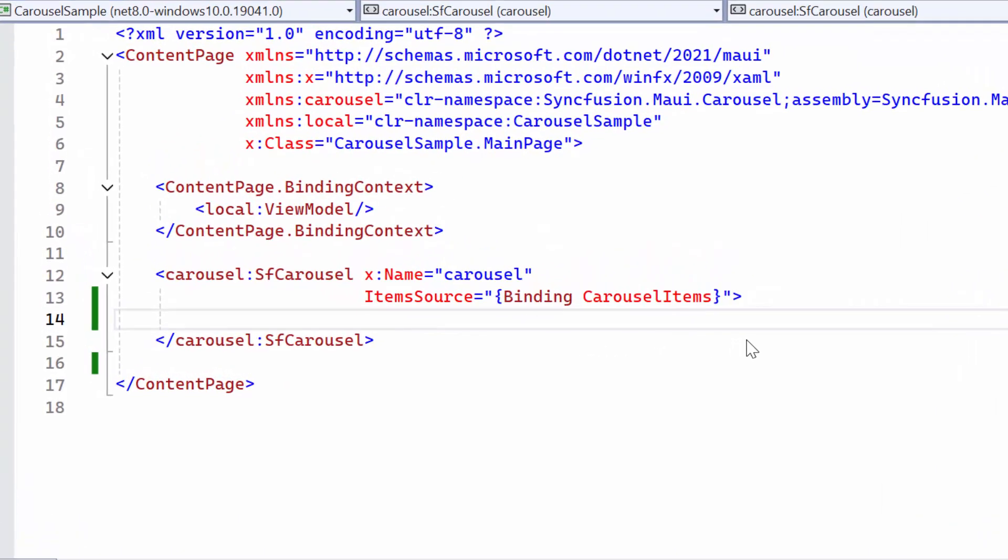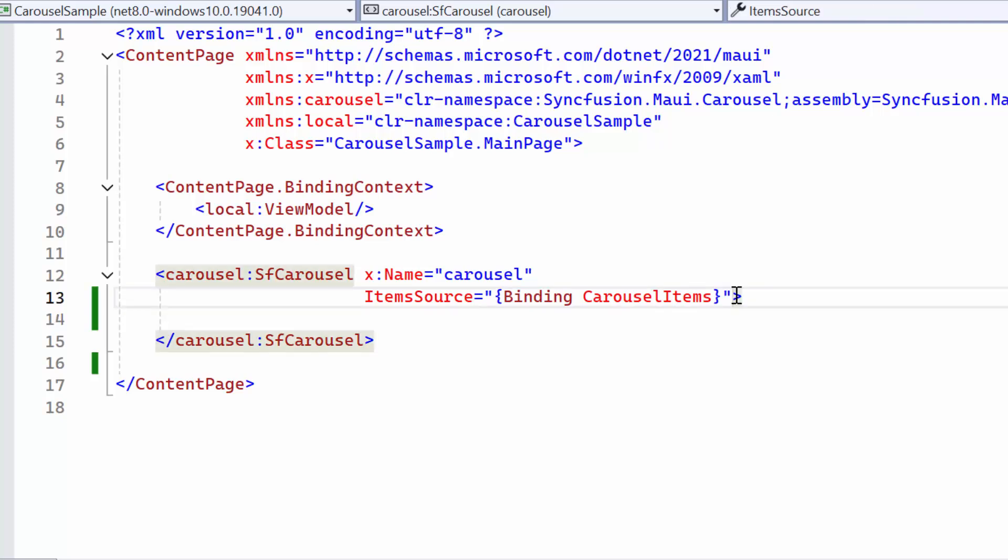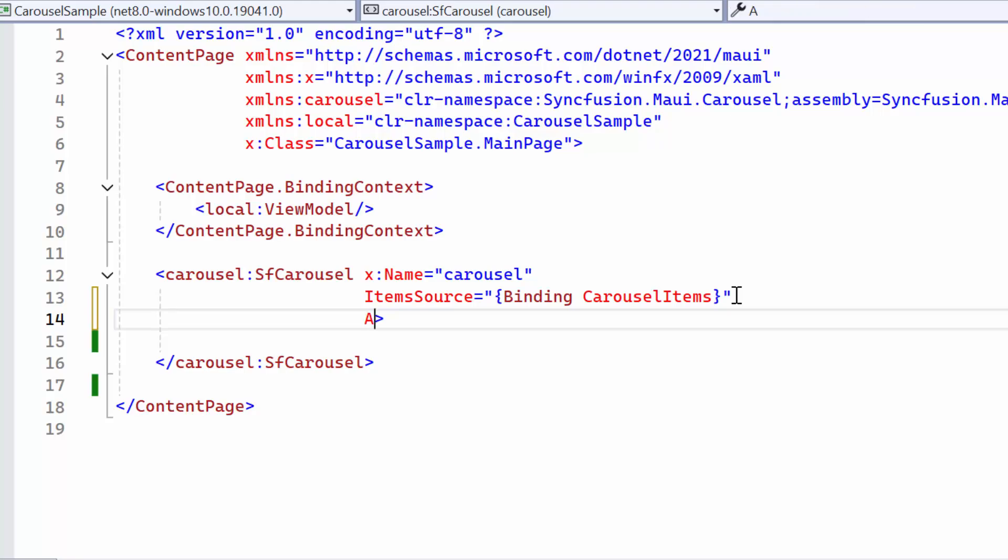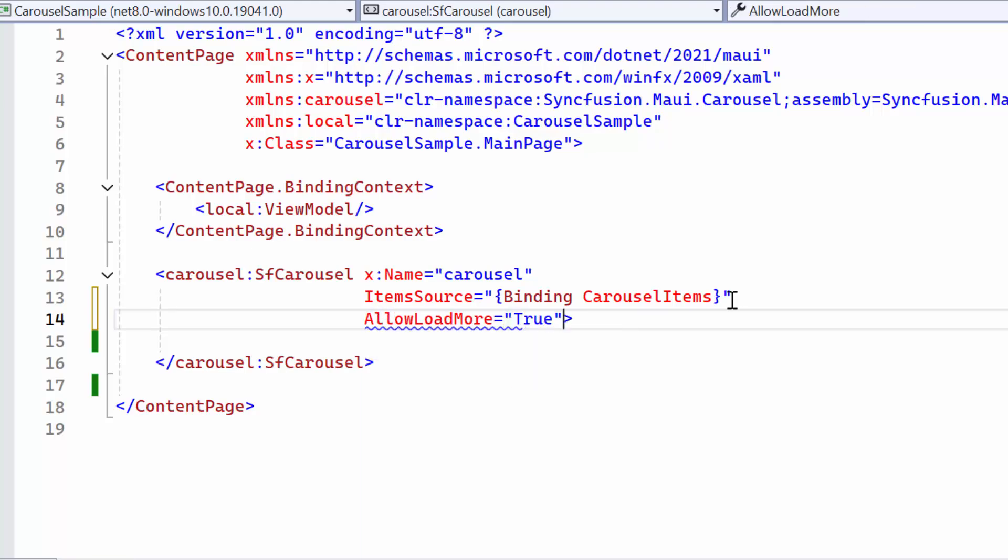Now all the items are loaded into the carousel. If a large number of items are bound to the carousel control, to improve performance, you can initially load only specific items and load other items on demand using the Load More option. For demonstration, I will set the Allow Load More property to True.